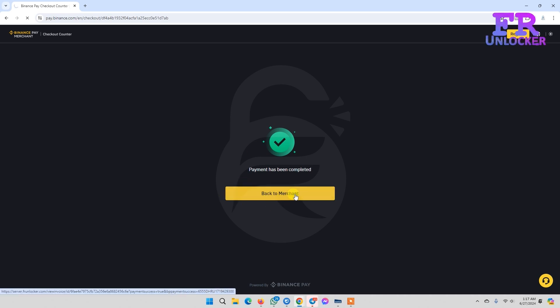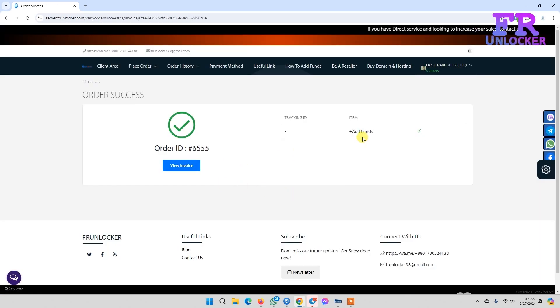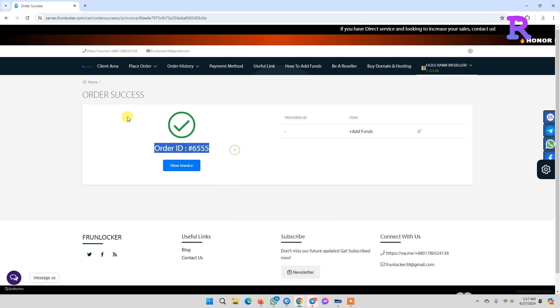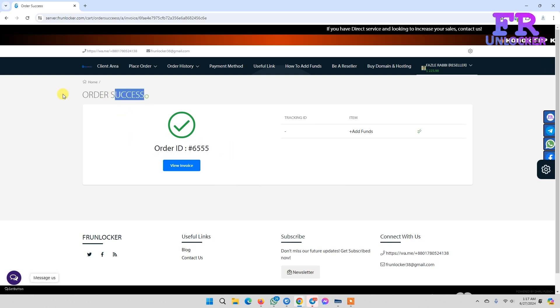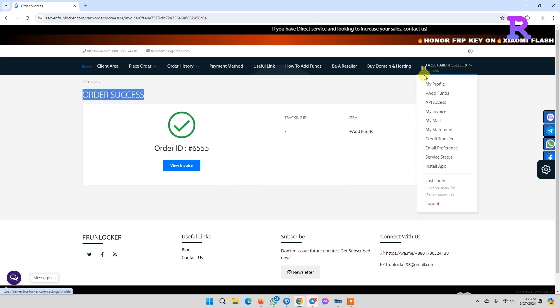After clicking, add fund is complete. Order success—here's showing your new balance. Thank you.